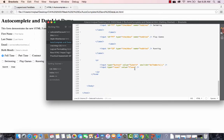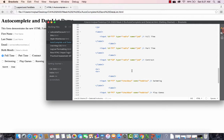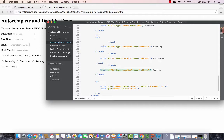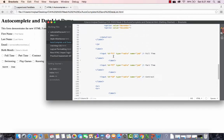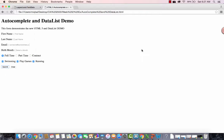Let's test: select part time — correct. Select full time — correct. Select contract — correct. So that's how I select my radio buttons and then in the JavaScript I determine which one is checked or selected by the user. I'll now copy and paste this to do the same thing for checkboxes. The IDs for checkboxes are 'sw' for swimming, 'pg' for play games, and 'ru' for running.